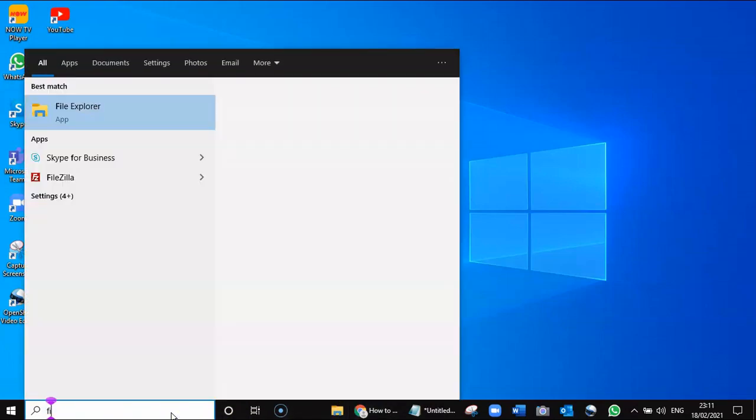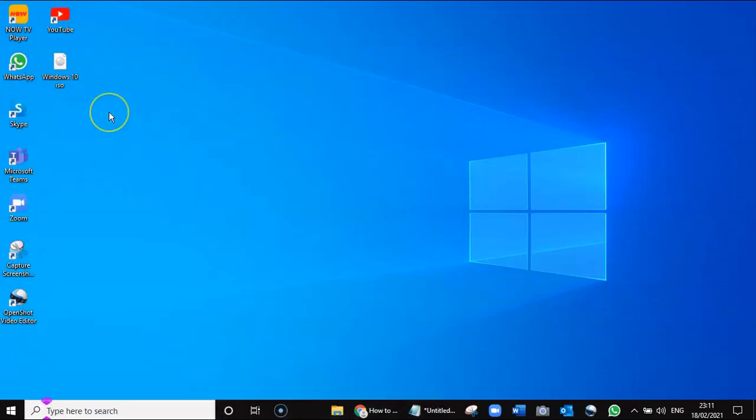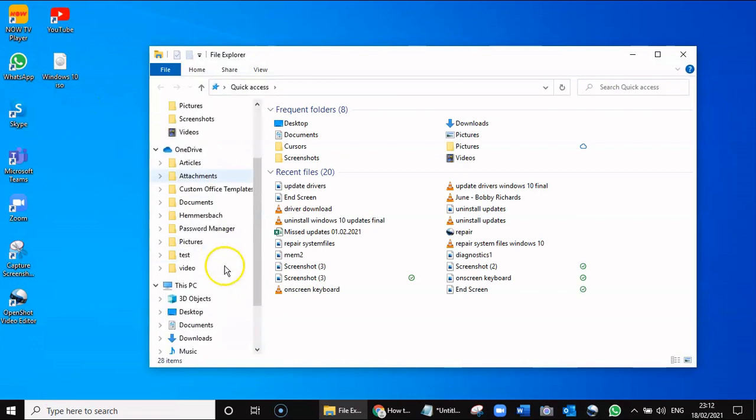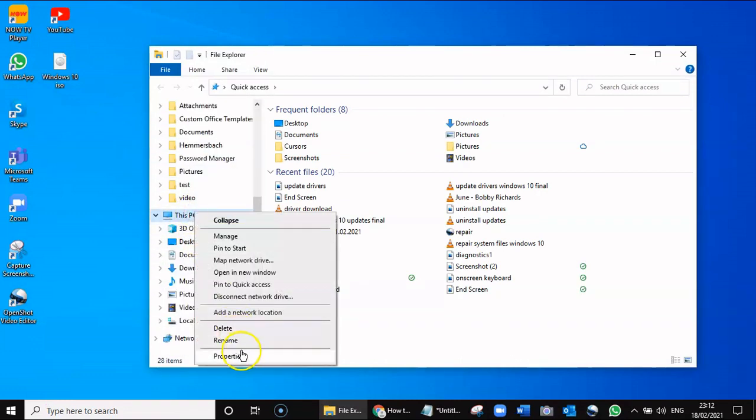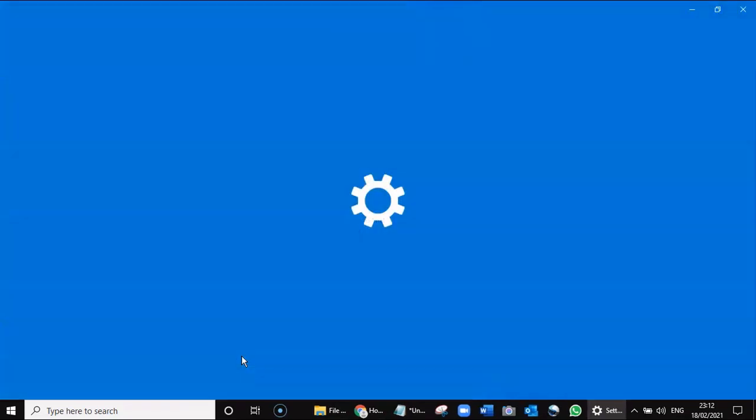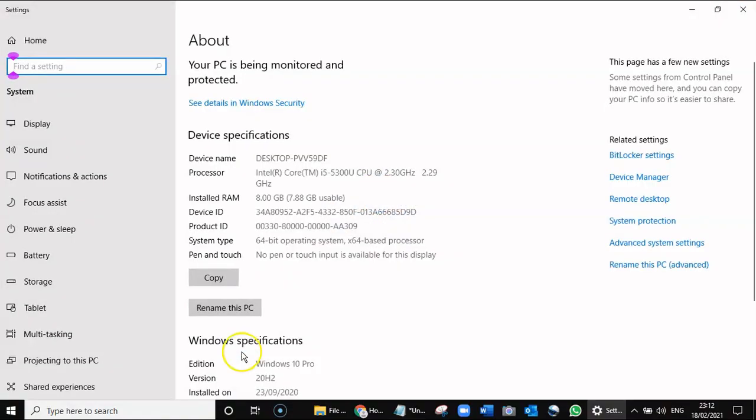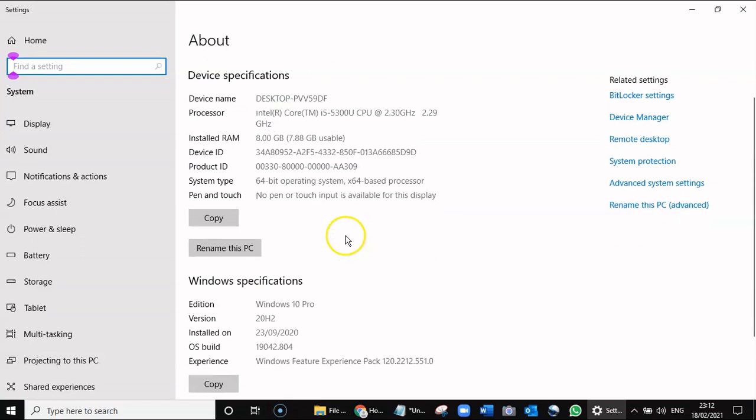Go to File Explorer and right-click on This PC, then go to Properties. You can see at the moment I've got Windows 10 Pro, which is the one I've just bought.